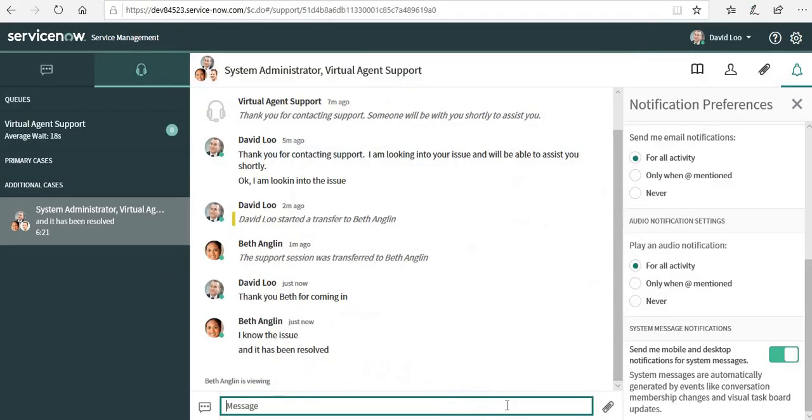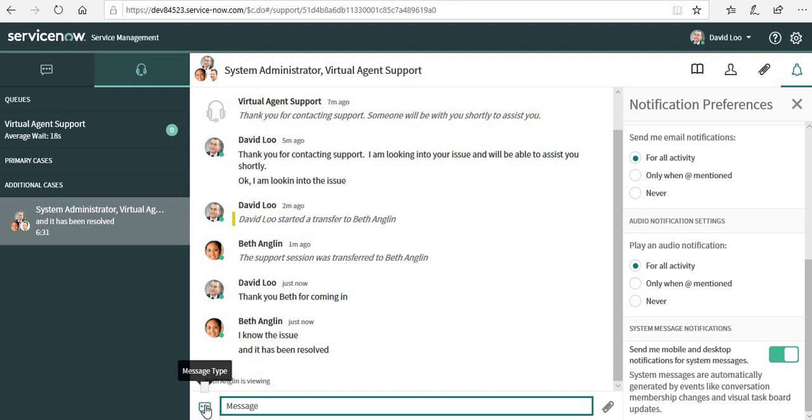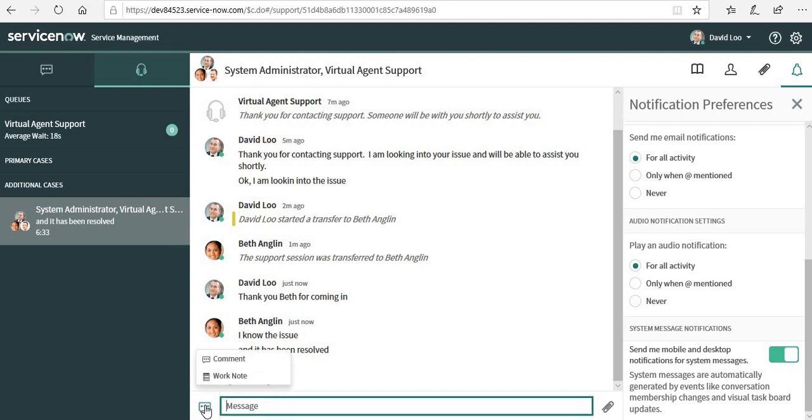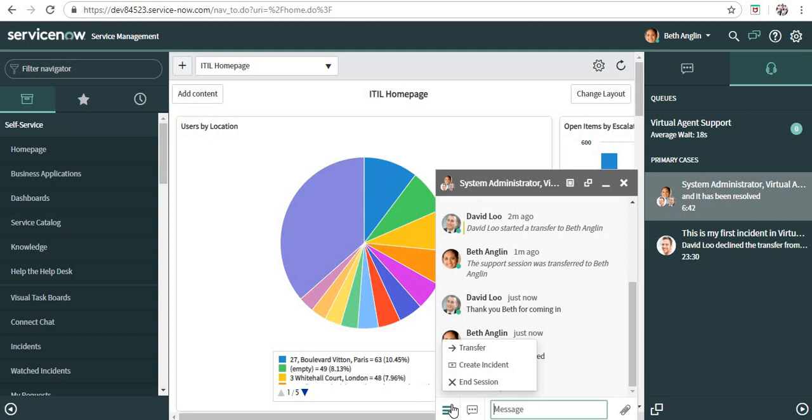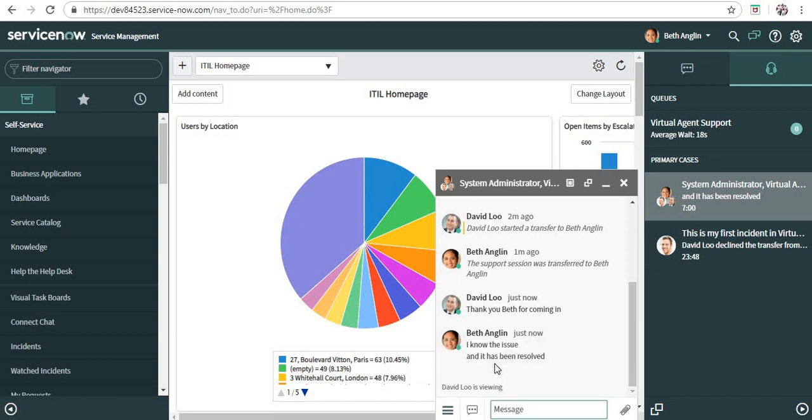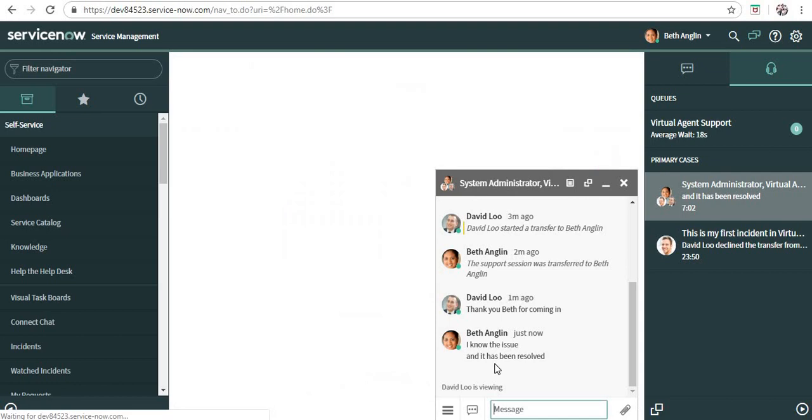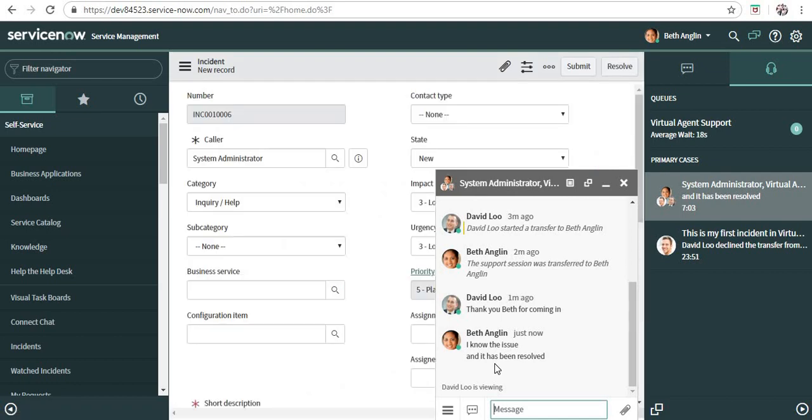David is happy and now the chat is with Beth. David can only comment or make a work note, but Beth is the one who can actually end the session now. I don't know if it's a shortcoming or what, but I think David should have been also able to end the session. This is what's present out of the box right now.